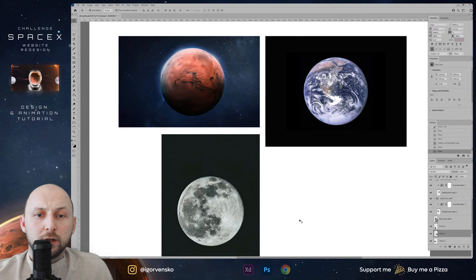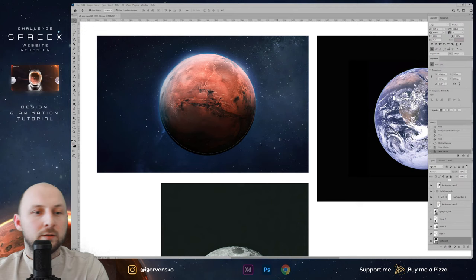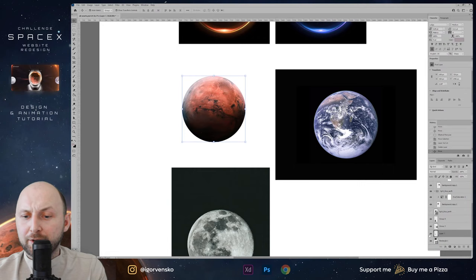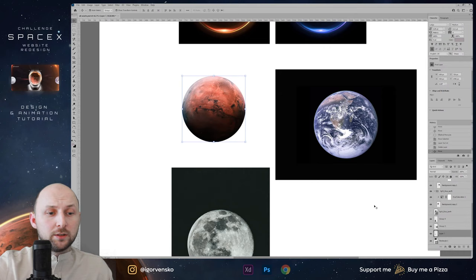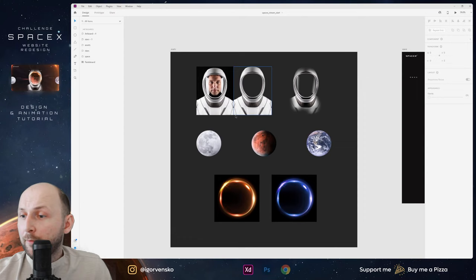Now we have these three planets. With elliptical selections I just cut the planets, and they have a transparent background. Right-click, export as. And all these layers I need to paste into Adobe XD. Let's go to Adobe XD.